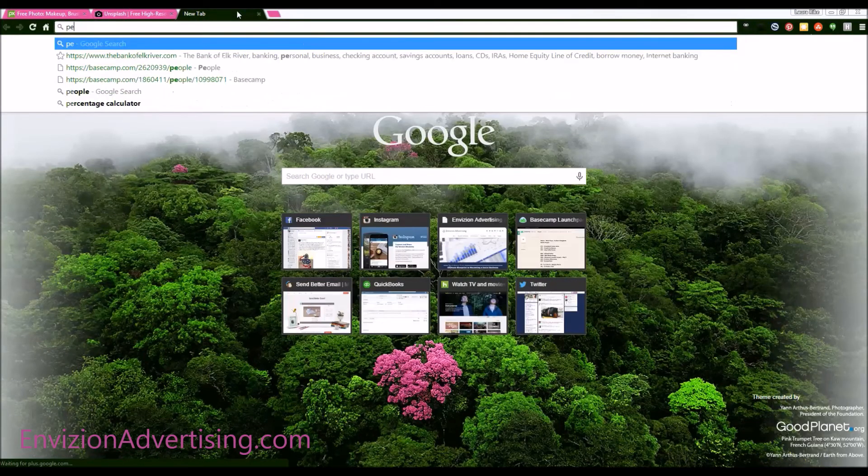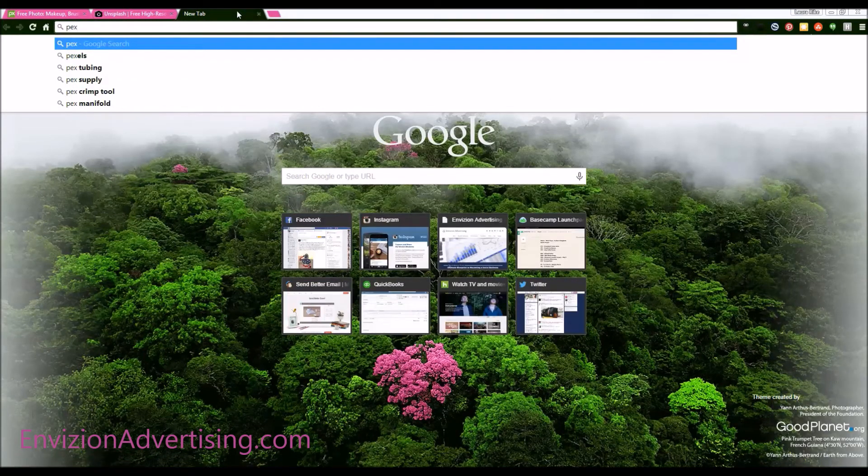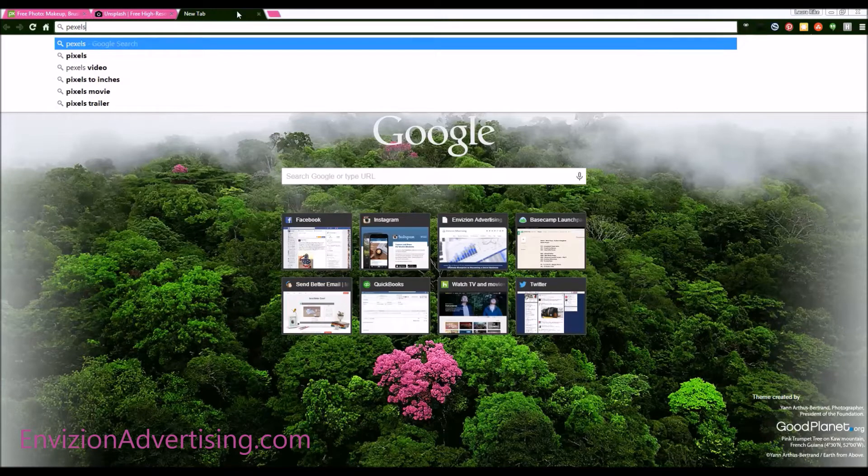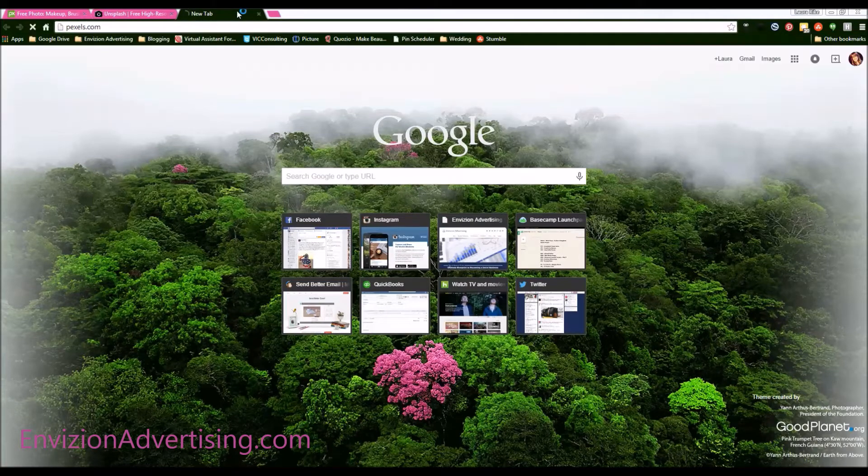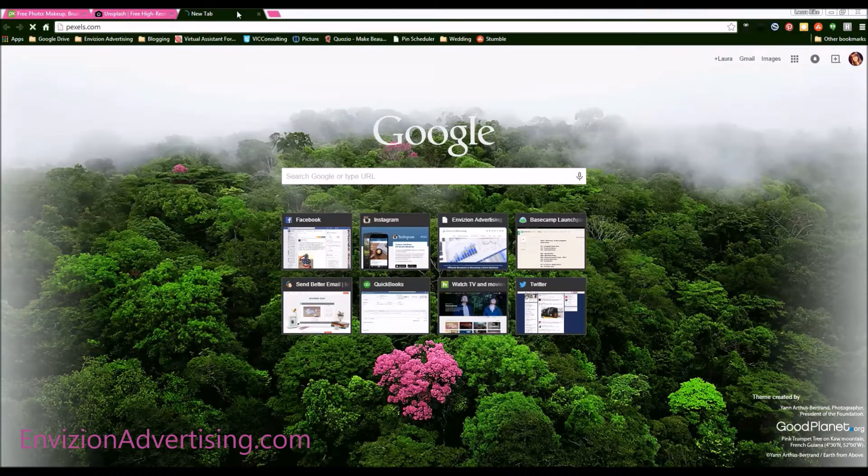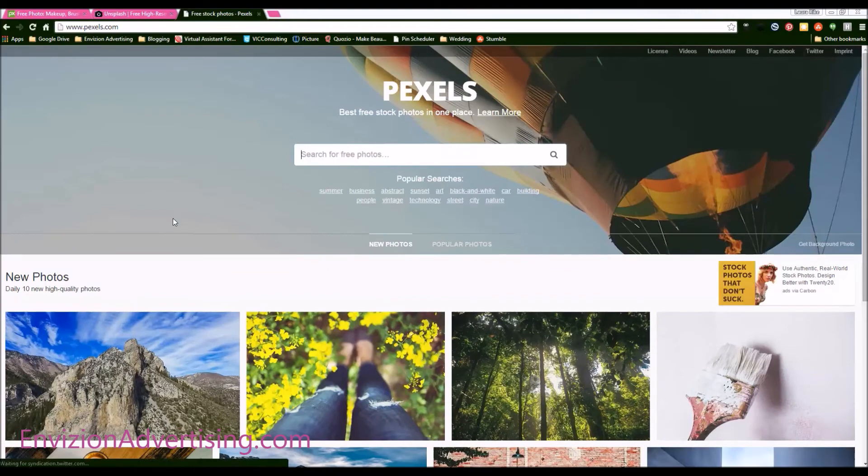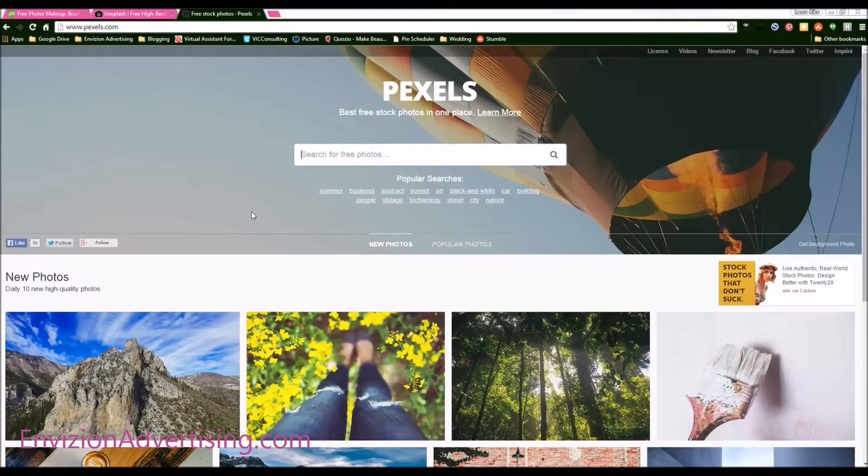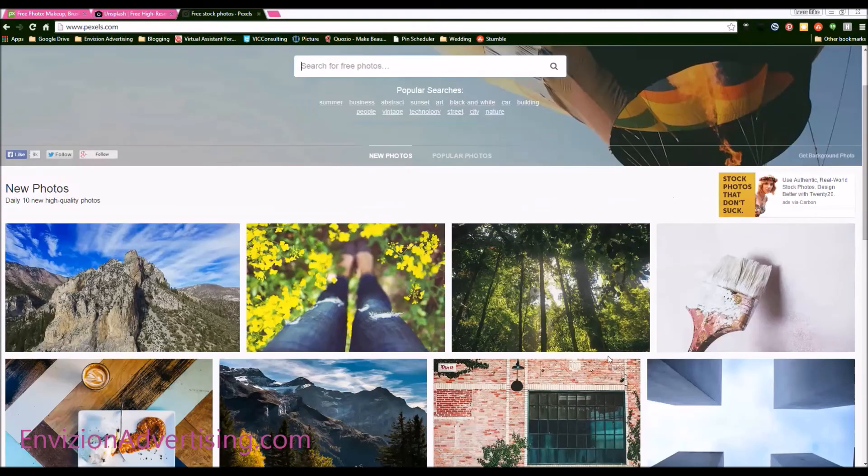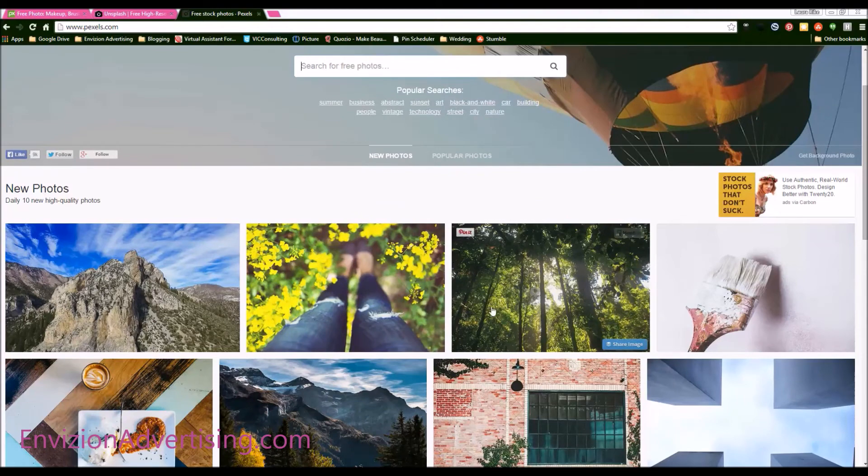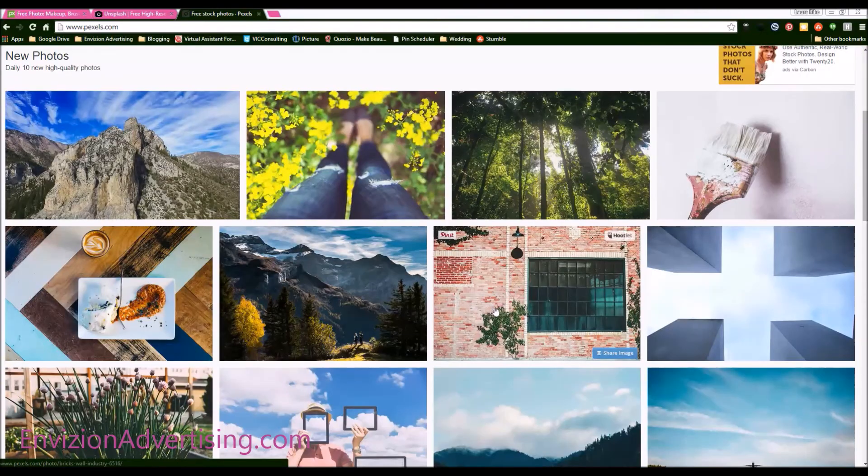Another one that you can use is Pexels. P-E-X-E-L-S dot com. And again, you have the search bar just like Google. You can see some of their top ones that they have up here.